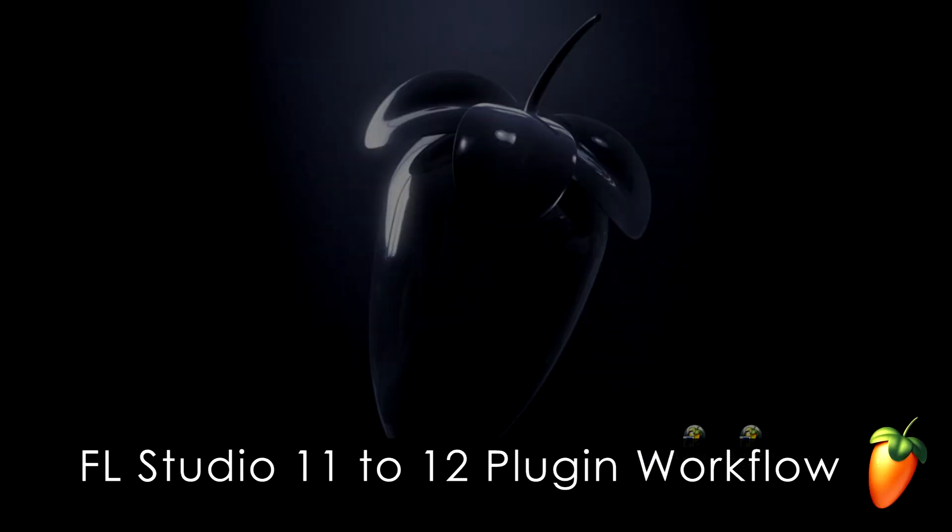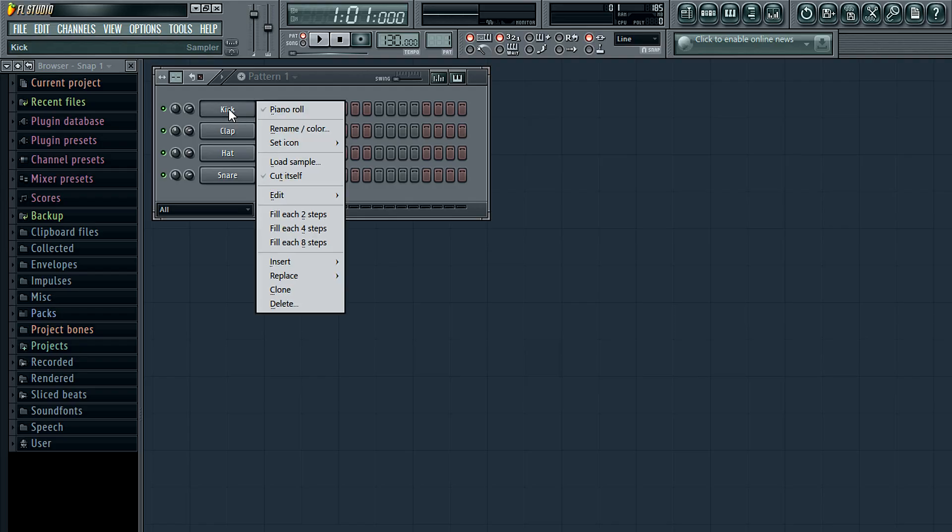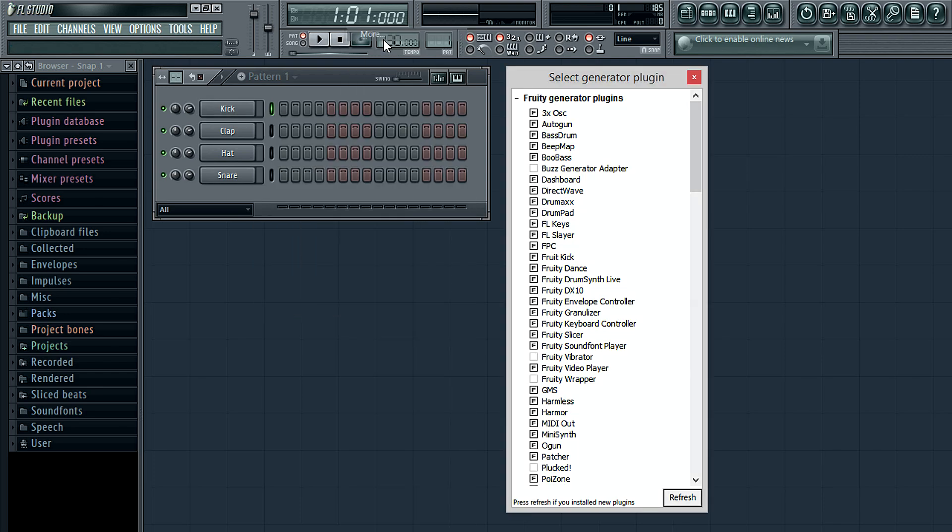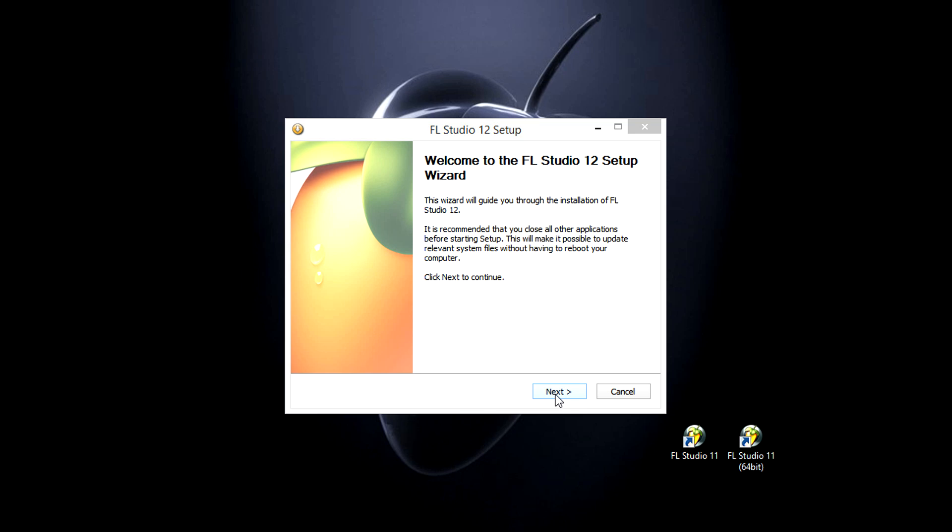In this tutorial we'll look at updating from FL Studio 11 to 12 and the transition to the new plugin management system where you want to use the insert more and ticker favorite workflow. So let's run the installer and get started.